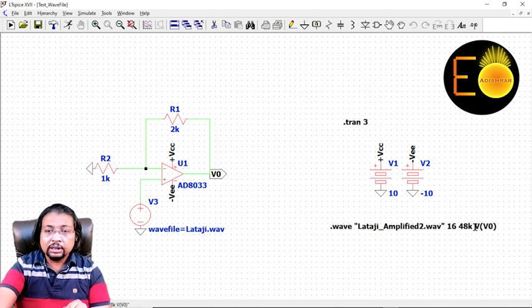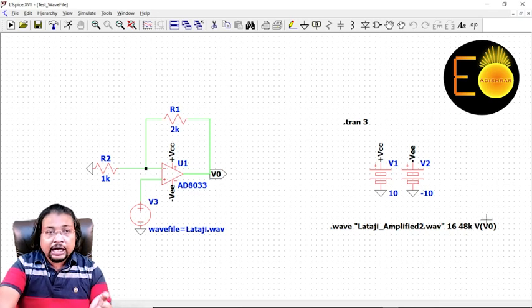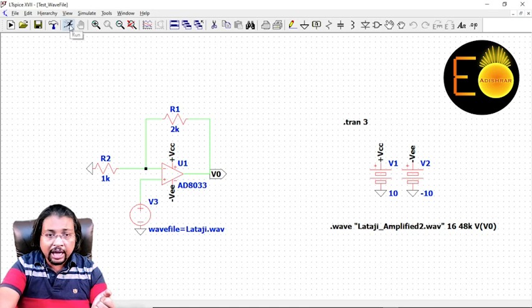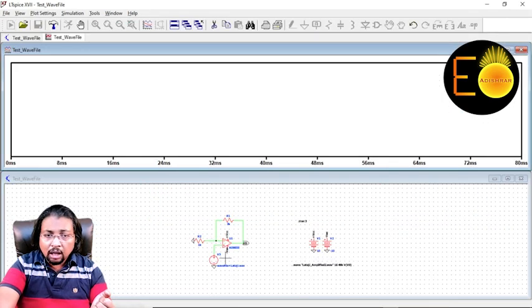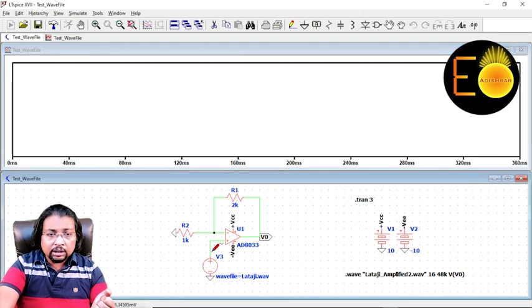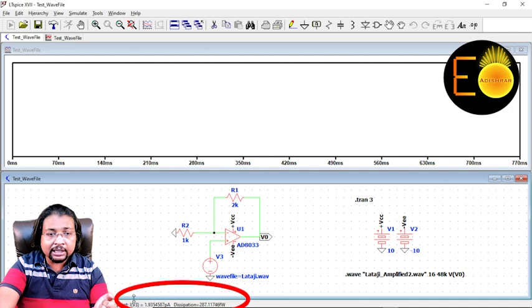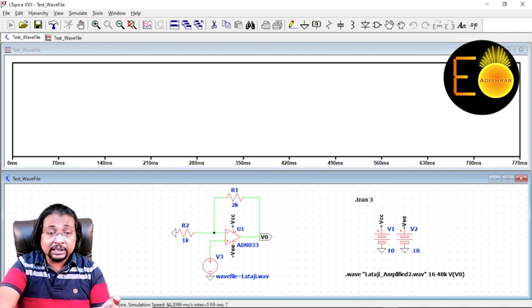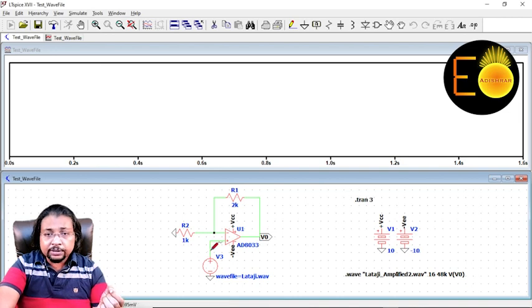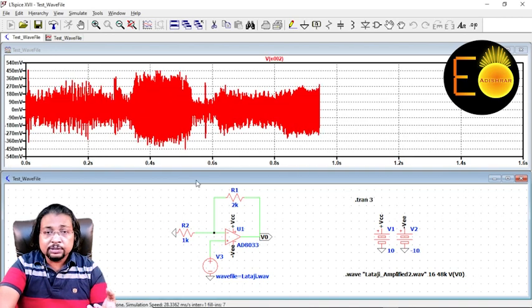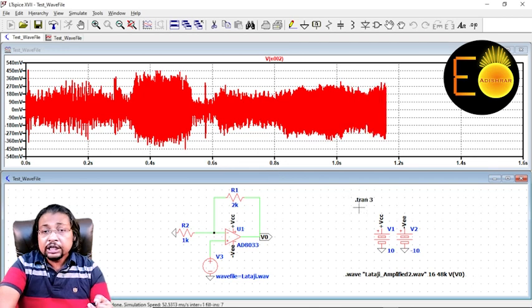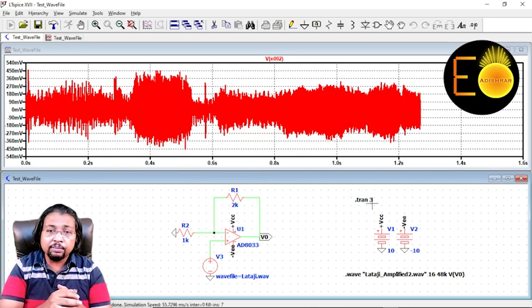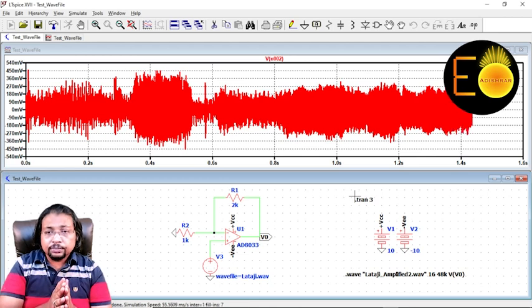Now I'm going to simulate that. As I'm simulating over here, if I first of all check this input file - look at here, this is the speed that is showing over here, so 60-point-something millisecond per second. This is the speed with that the simulation is being processed, and the simulation will continue up to three seconds. .tran 3 represents three seconds simulation.